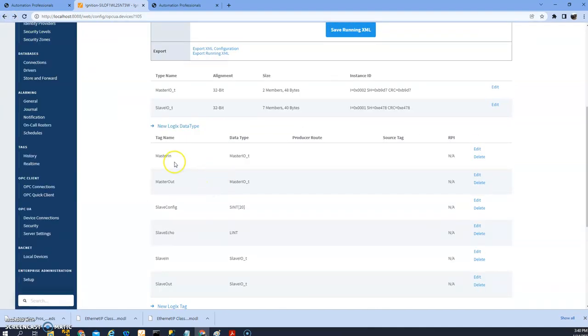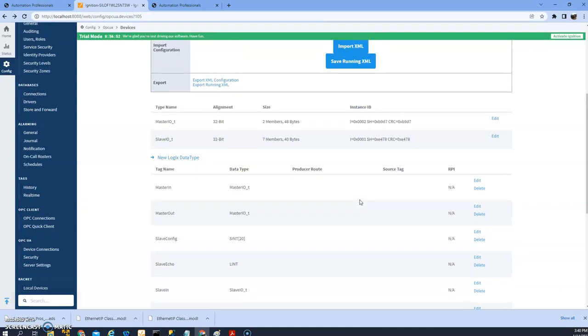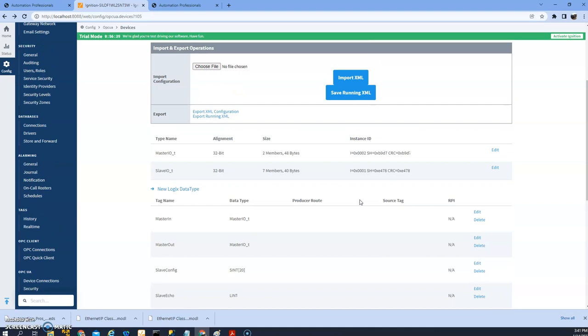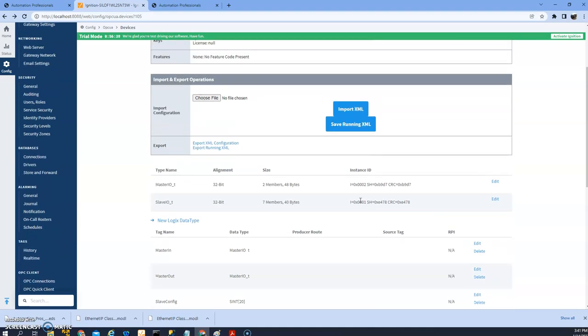So this one is, yeah, this one is just containing some integer and integer arrays. So this master in would have this type and we can try that later on. This tag, you should be able to see that from other PLC either using read or write message instruction.